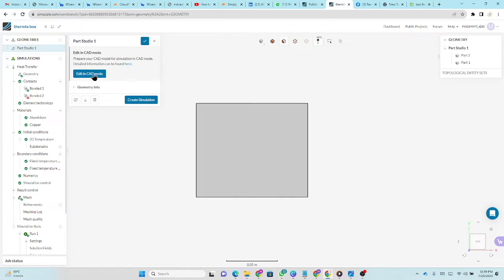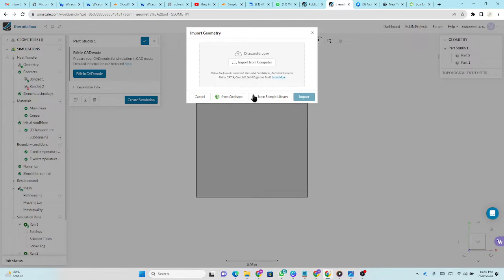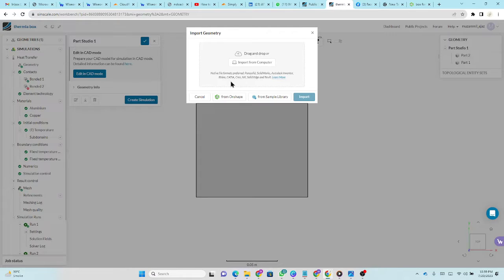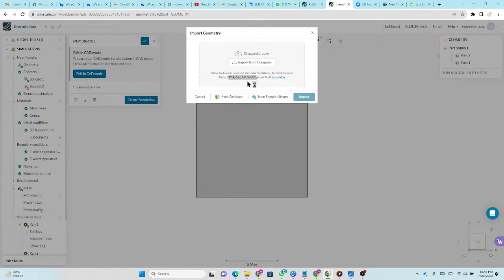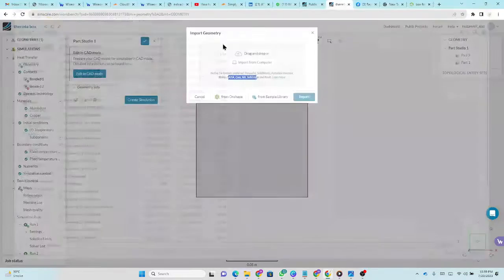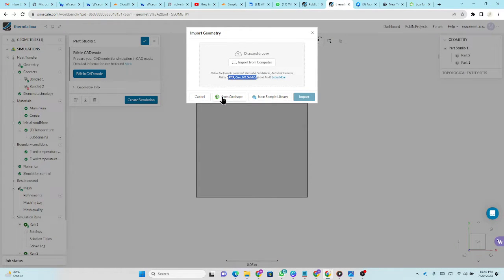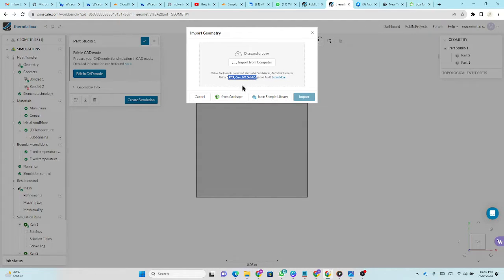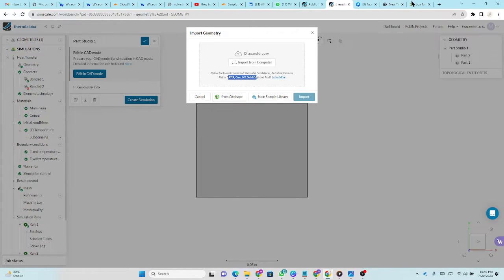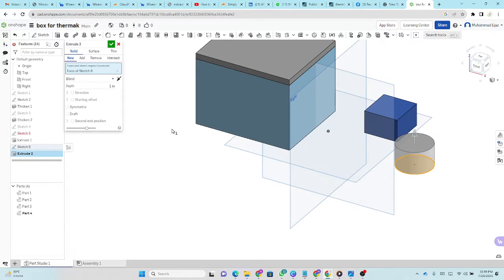For the geometry, you have different options. You can directly upload any CAD model from these software: SolidWorks, NX, CATIA and so on. It supports even AutoCAD models as well. And you can make models from OnShape. Here I also show how you can make a simple CAD model in OnShape that is included in SimScale.